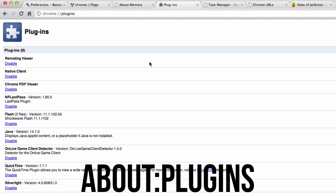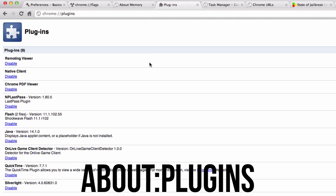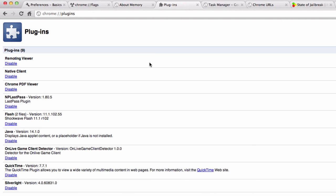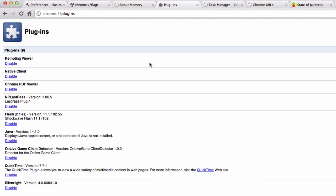The next thing is about:plugins. This is another one that is not always helpful but in certain circumstances can really be a lifesaver. What this does is it gives you a list of all the plugins that are installed and running in Google Chrome.